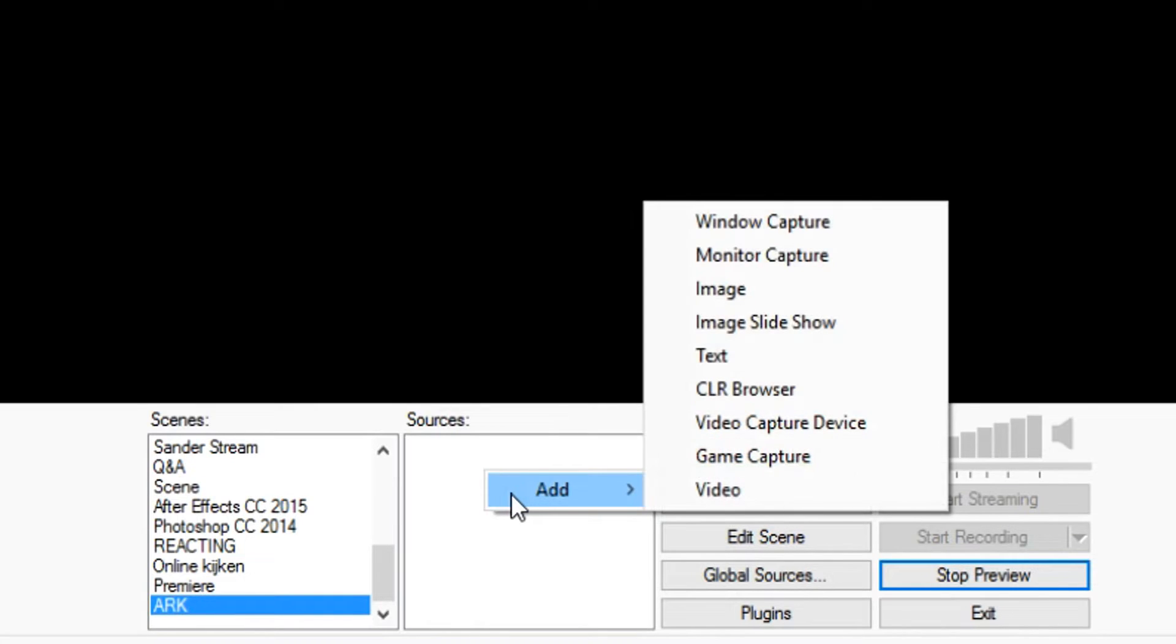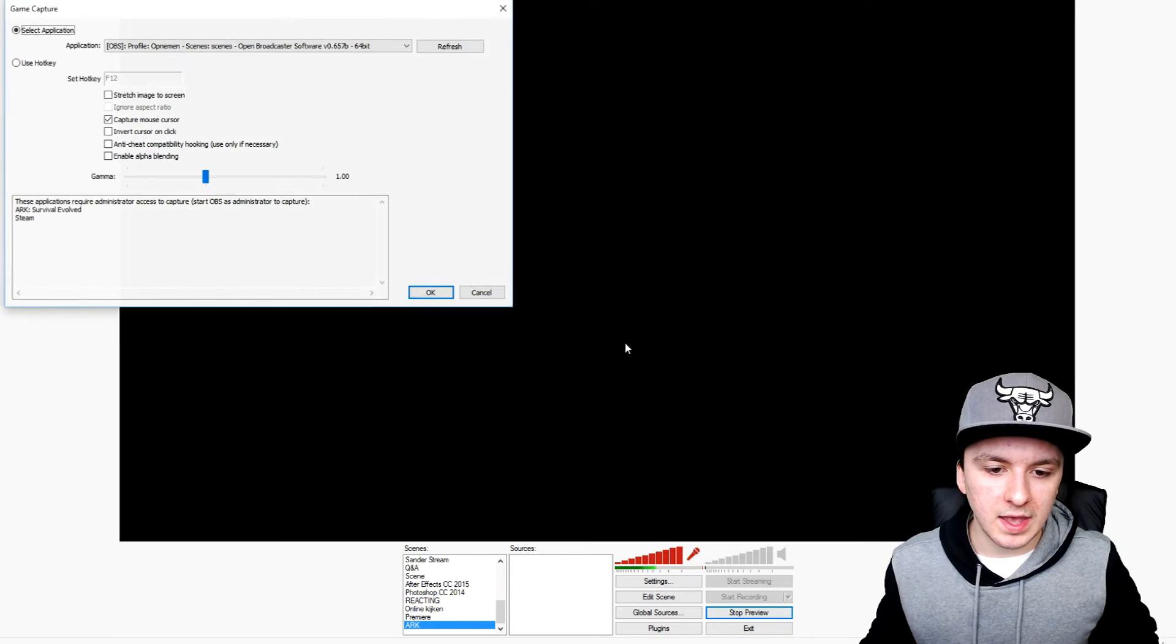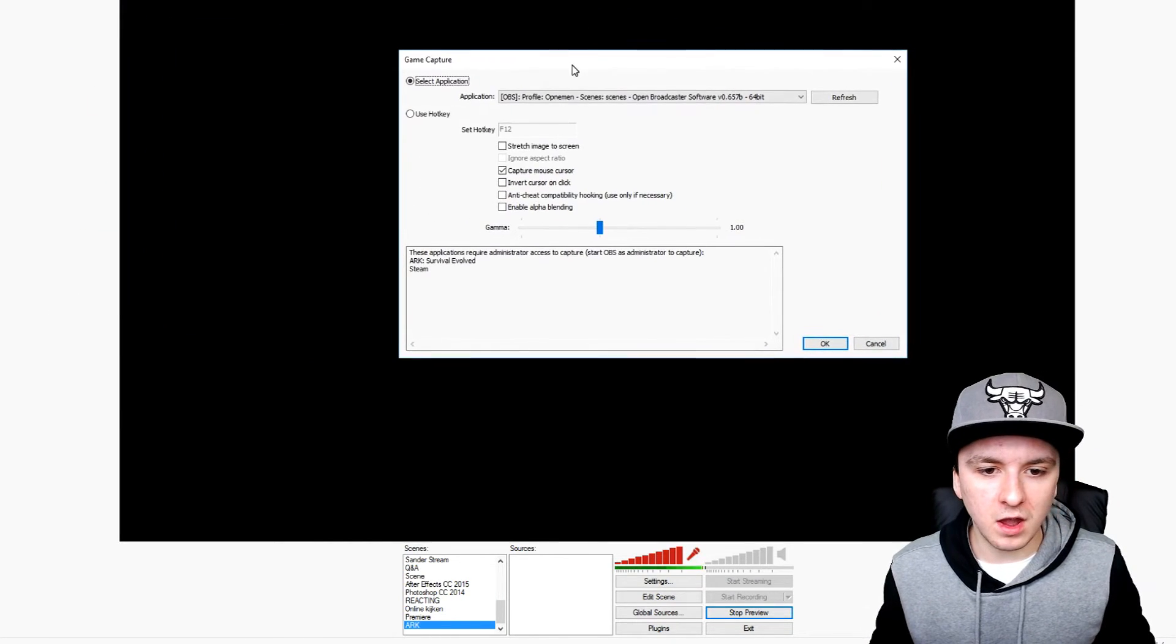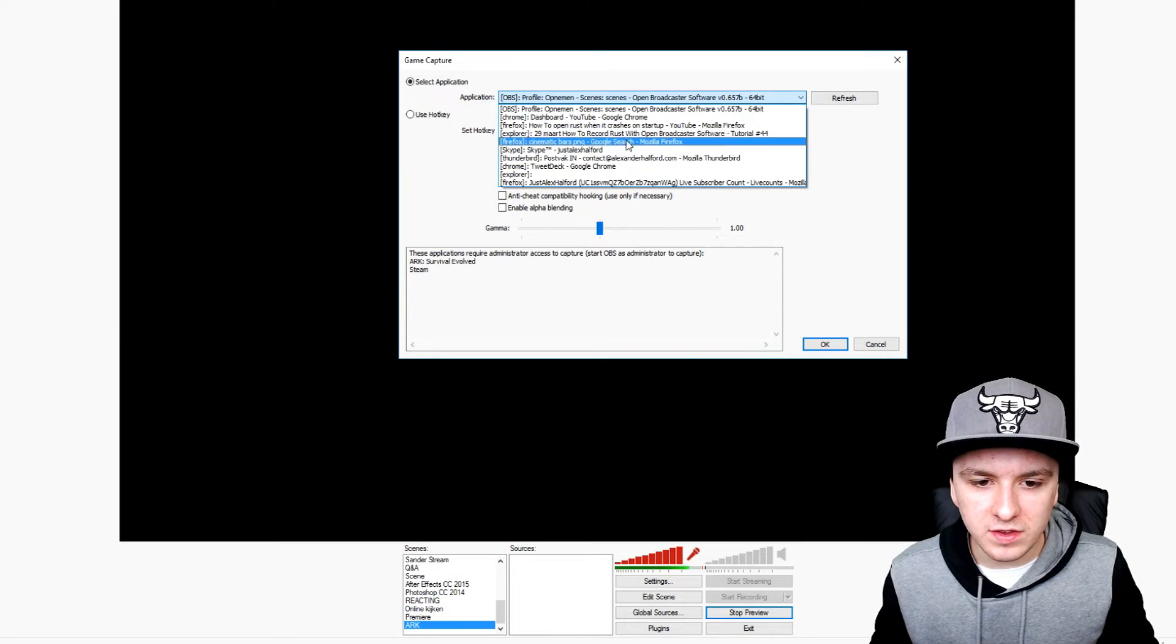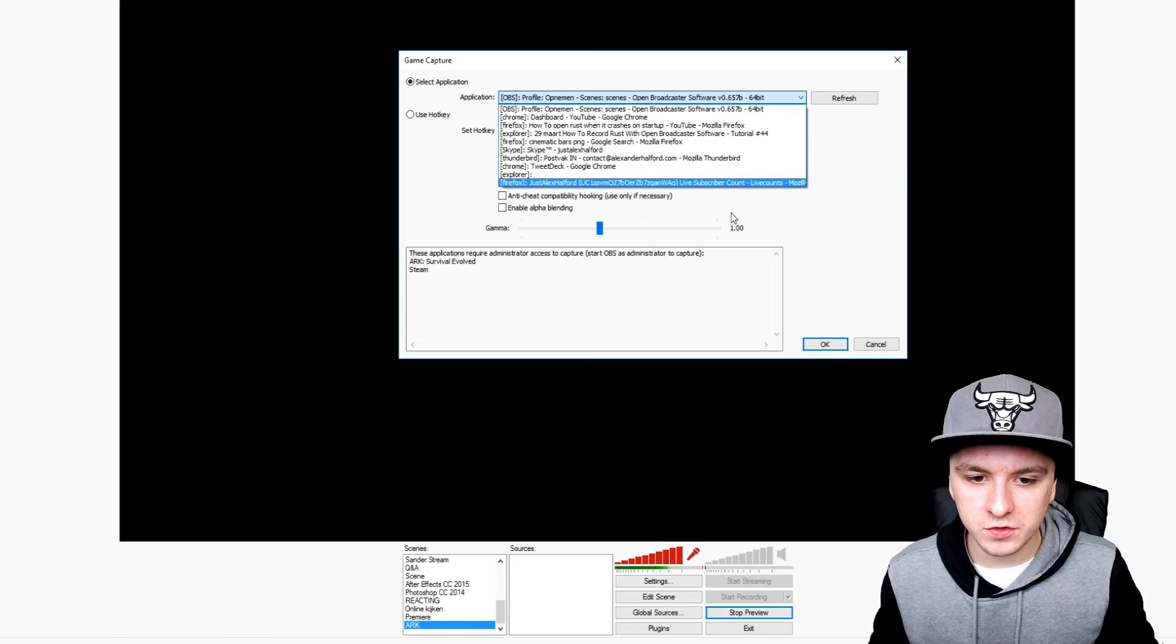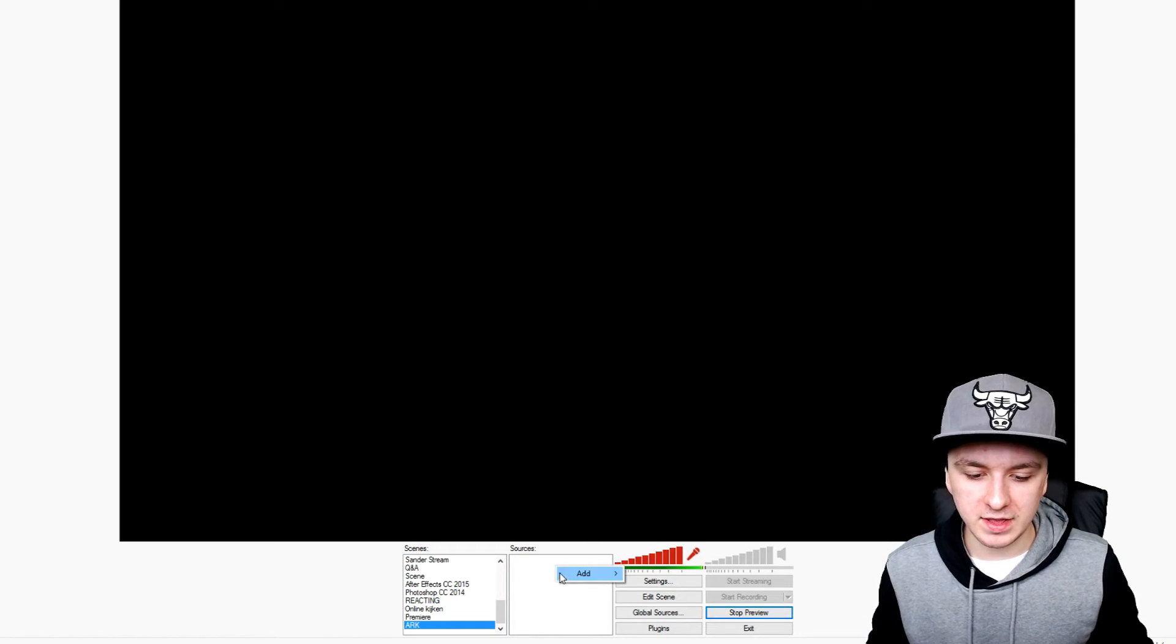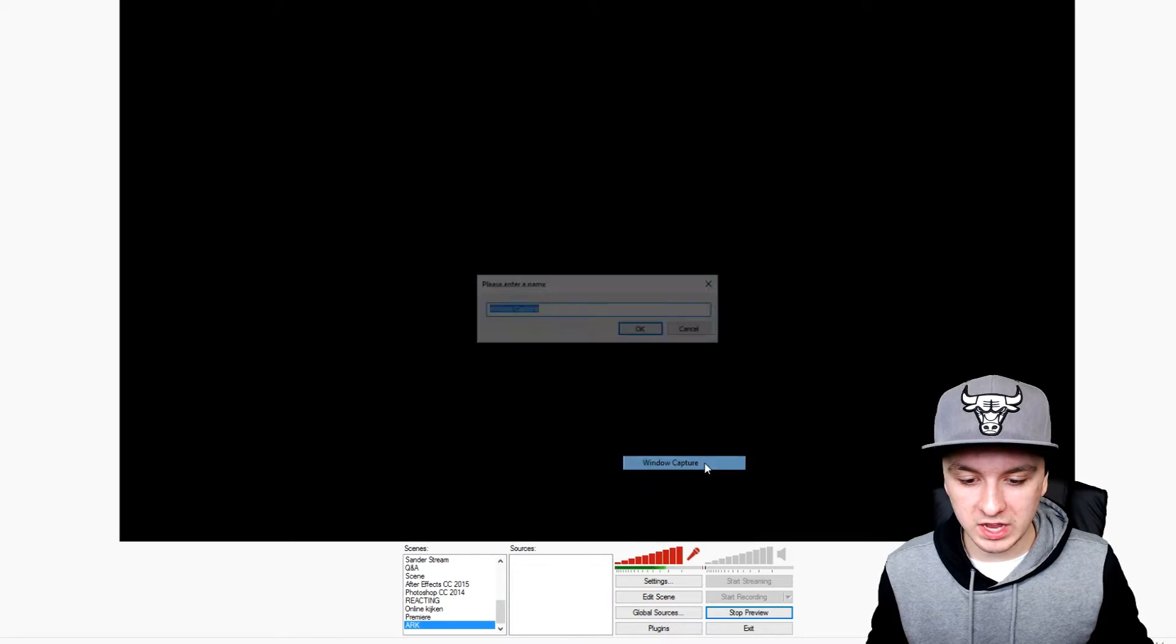Let's pick game capture. Right-click on the sources tab, add game capture, and I'm going to call this 'the game'. You want to find Arc in this list. As you can see, it's not in there.